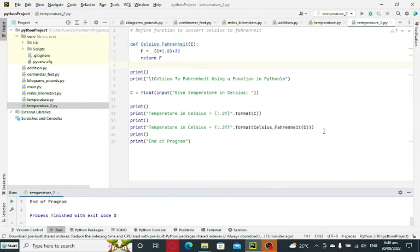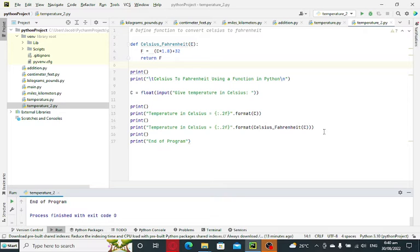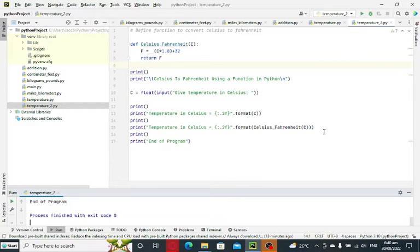Hi there everyone, welcome to my channel. In this tutorial video, we will learn how to create a program that takes a temperature value in Celsius and converts it into Fahrenheit equivalent using a function in Python programming language.